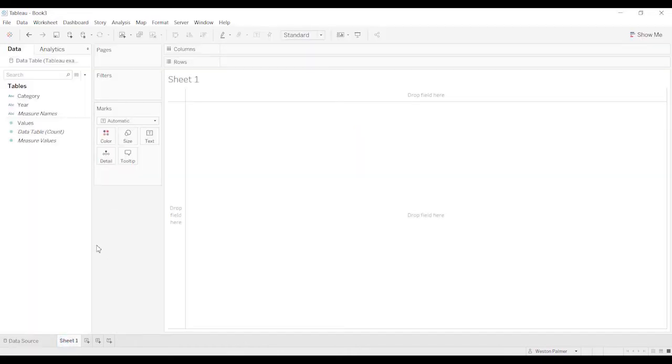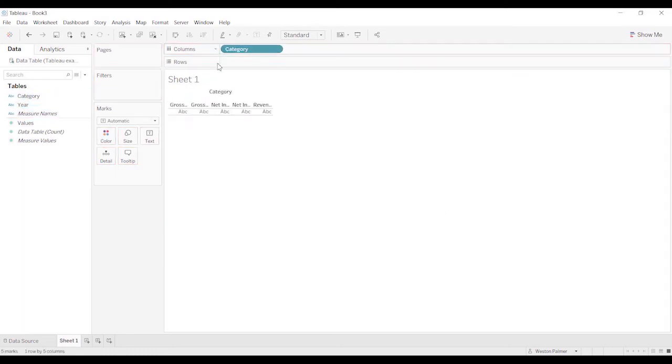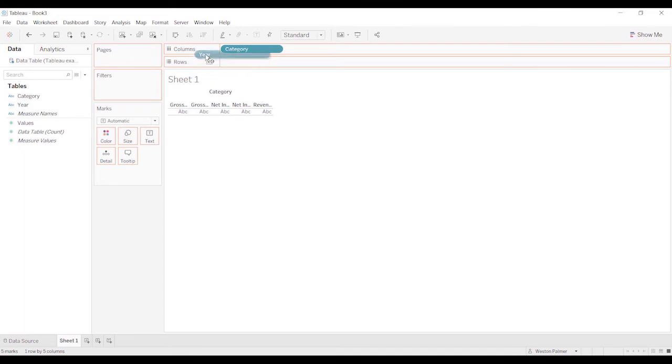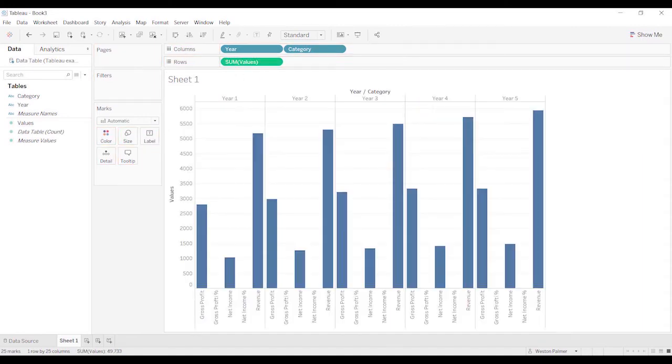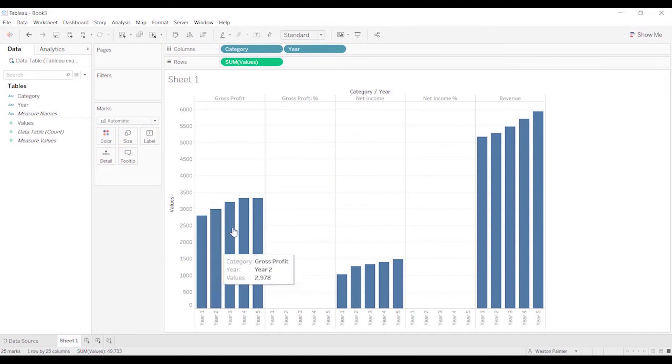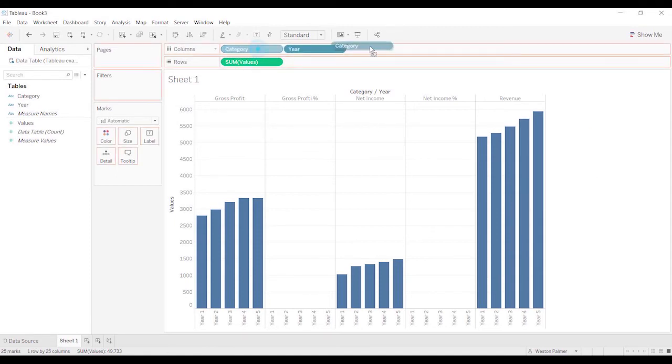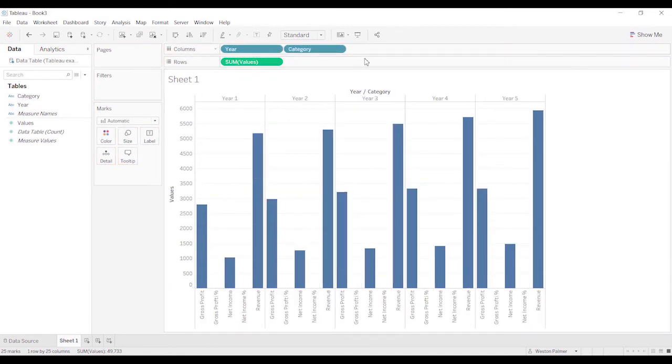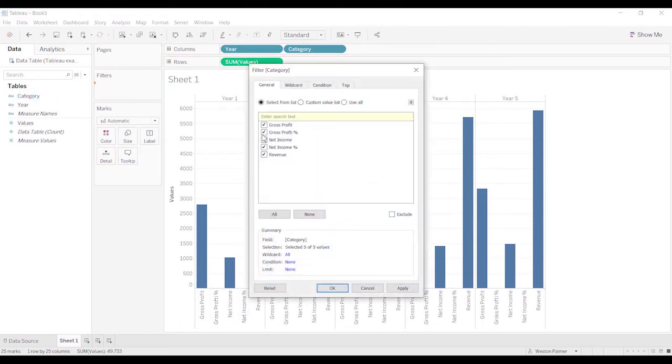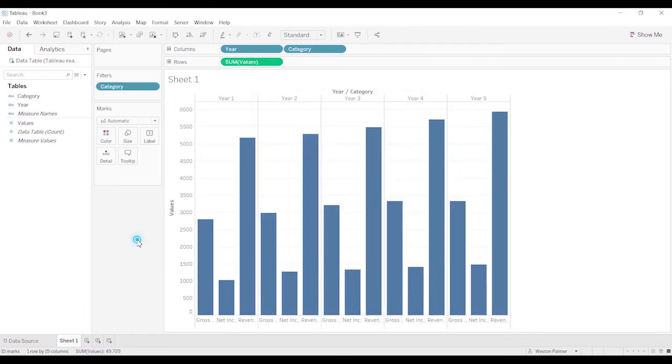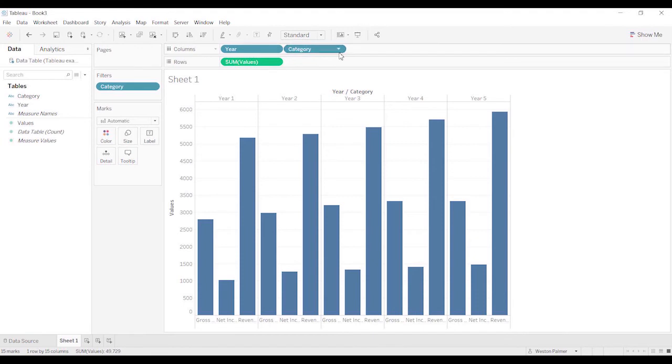Once again, we're going to do the same type of thing. We've got the category. And now we know we want the years. And then we'll bring the values over here. Gives us very same thing. You could switch it around and you could have the years if you wanted to see it all by the category and how it's progressing over the years. But that's not how this client wanted it. Once again, we've got these items here. So we'll bring the category to the filters, get rid of the gross profit. Now I showed you one way to sort. Here's another way to sort.